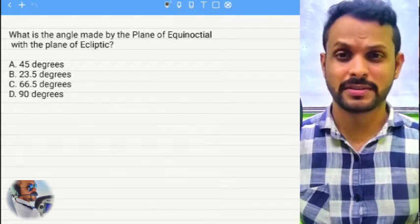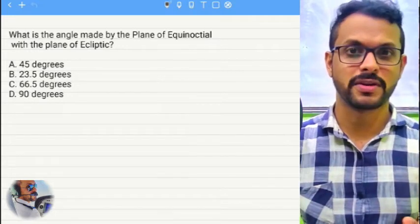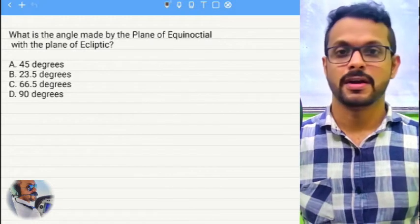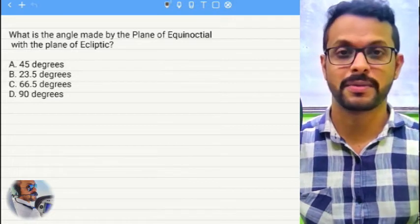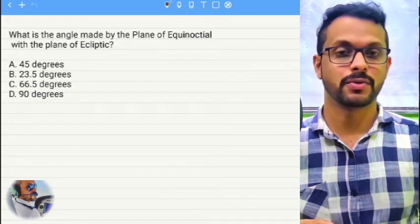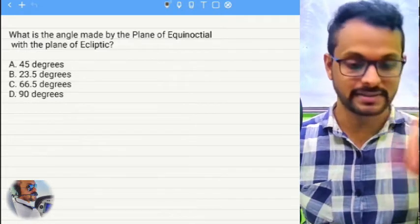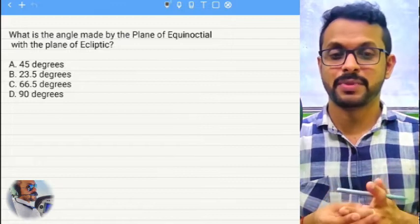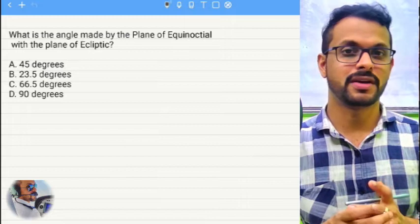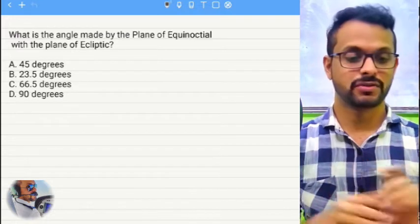Let's do this question together. By now I believe you have some idea about what we discussed in the previous session regarding the structuring of the solar system and the orbital motion of the planets. We derived Kepler's law, which states that the planets revolve around the Sun in elliptical paths called orbits. So with that basic understanding, let's dive into this question.